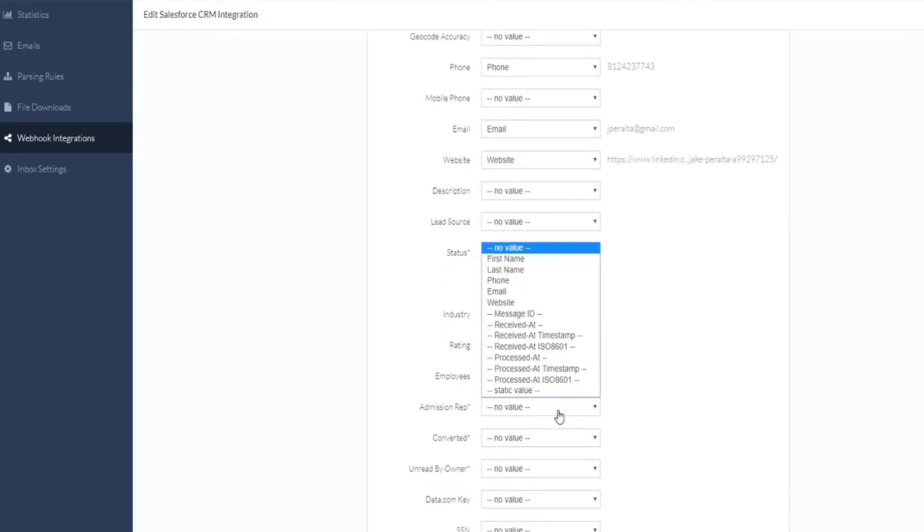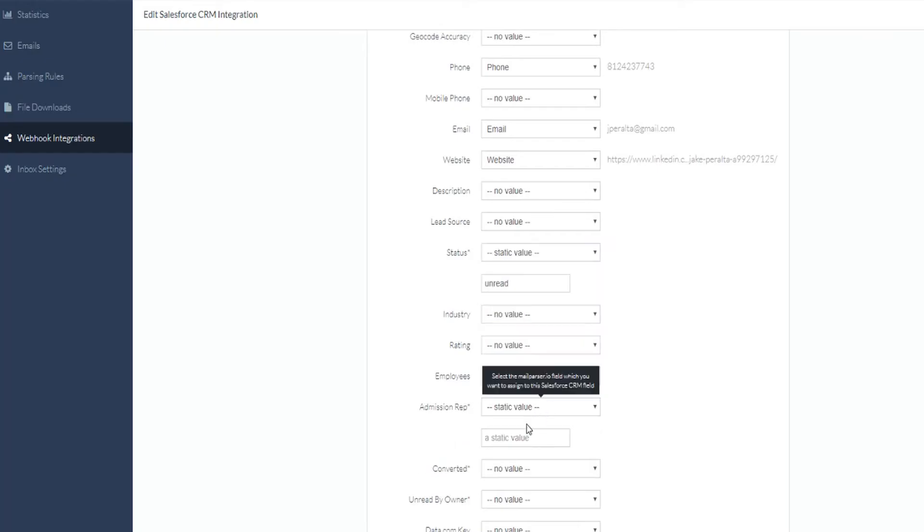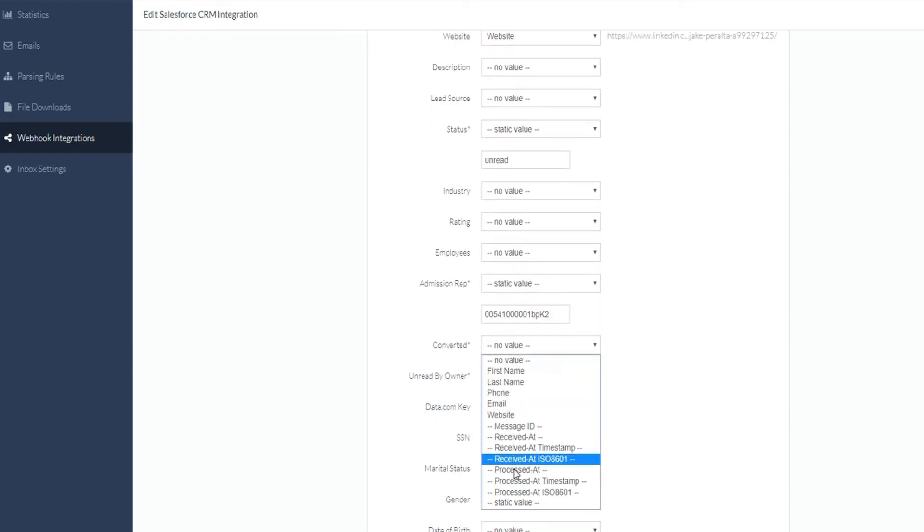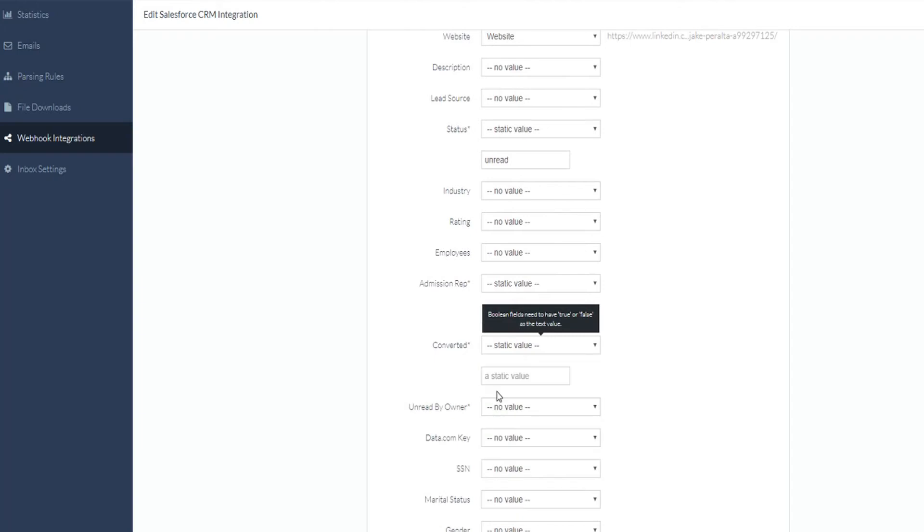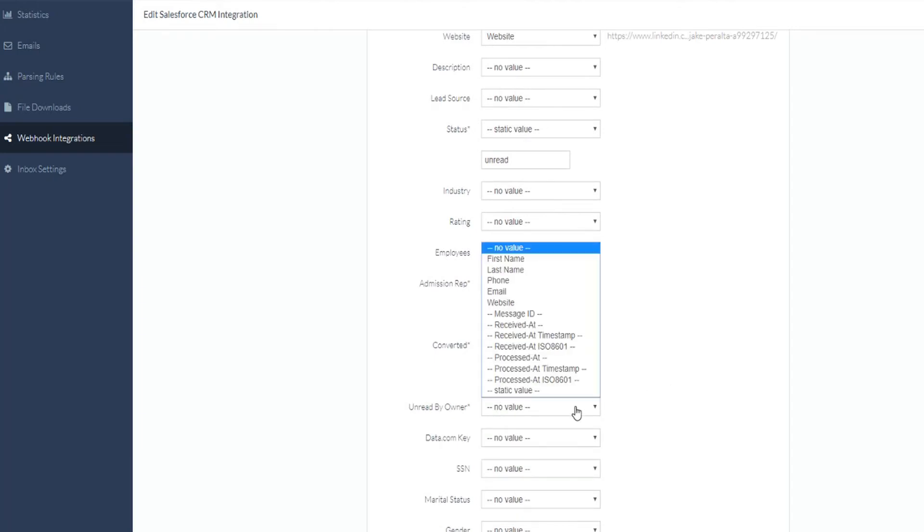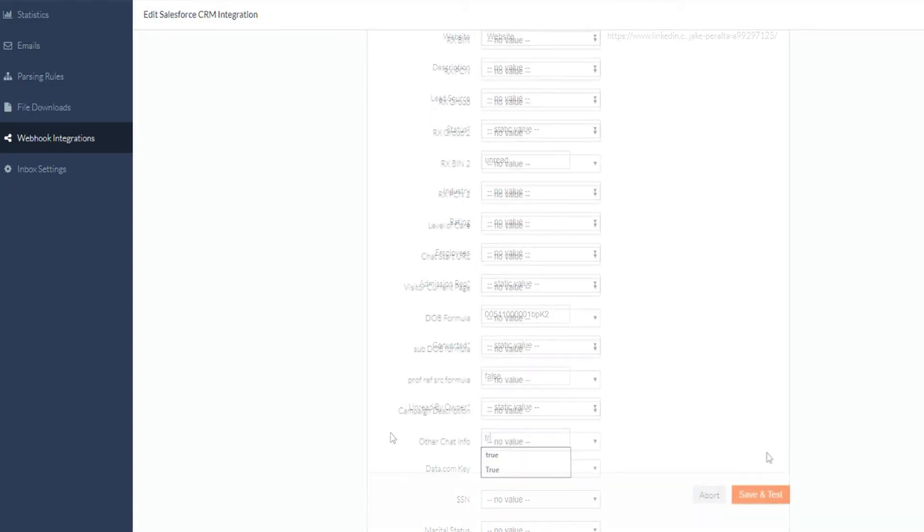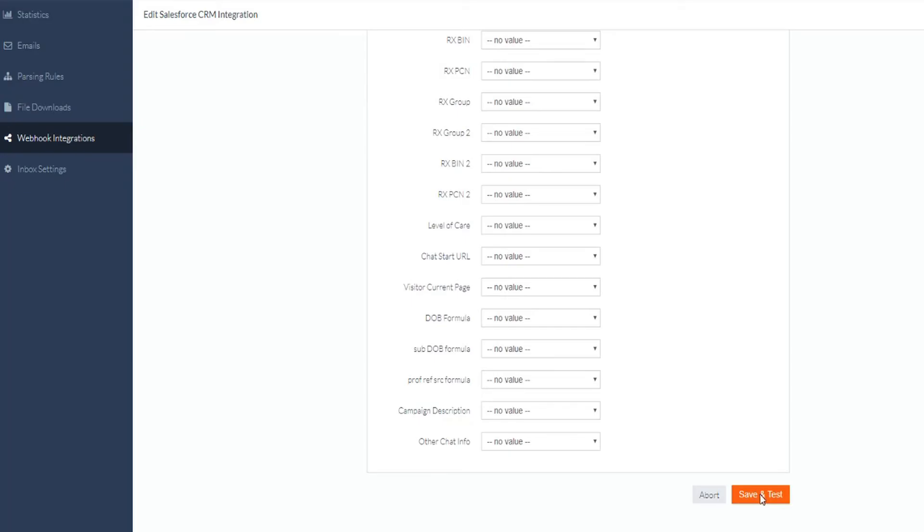You will need to make sure each of these are mapped to a field in MailParser. In most cases, you will map parsing rules to each field, but you may also use static values to set a value that always corresponds to that field. If you're not sure what a field should be populated with, we recommend searching on Google for the Salesforce field name, along with Salesforce itself, which will bring up API documentation if available.